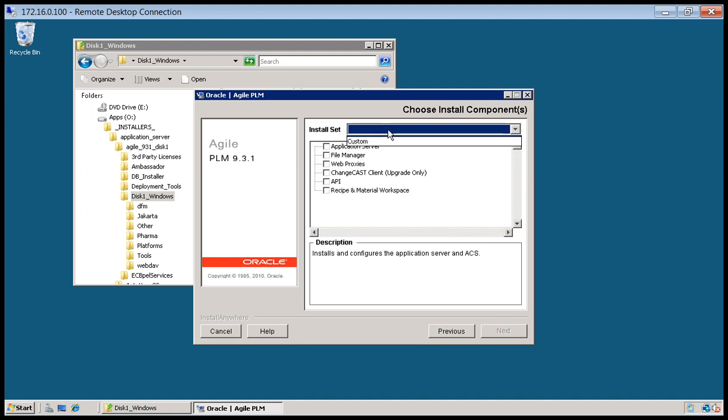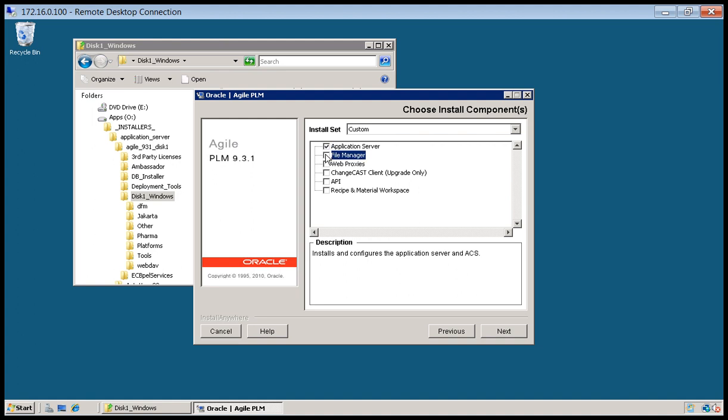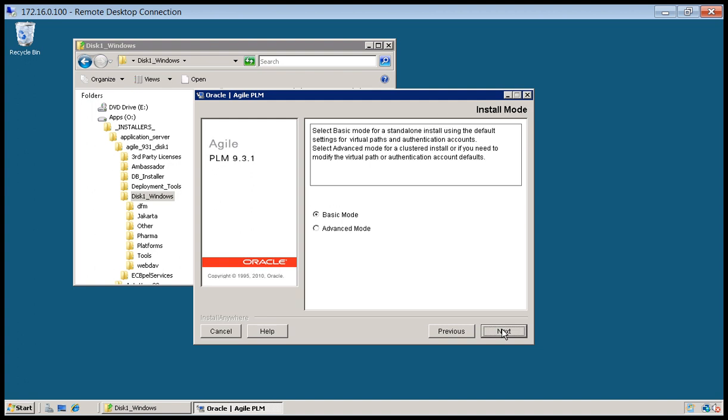So we're going to go ahead and choose the Application Server, File Manager, and APIs. For this particular install, we will not be using WebProxy on 2008, nor will we be using ChangeCast, Recipe, and Material Workspace. And I always do Advanced Mode even if I'm doing a Standalone Server. Click next.